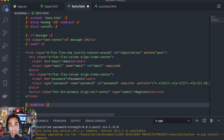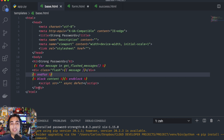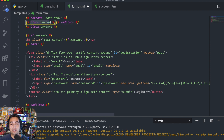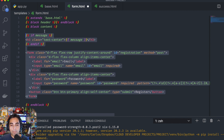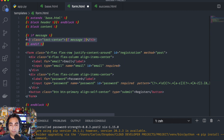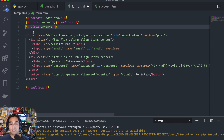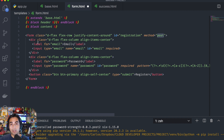Now let's move on to form.html. The first line extends base.html, so it's going to add all that boilerplate code. Then it inserts a header block if you need one, and then this is the block content where you're inserting into base. You're going to have a form with an id called registration and the POST method — this is important because this is how the Flask endpoint is going to grab the information from it. It's going to have a field for email with its label — it's a required input field.